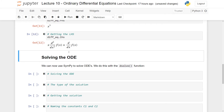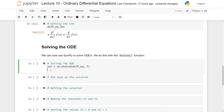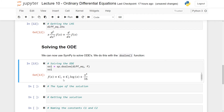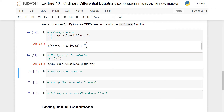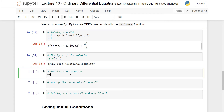Solving the ODE is done using sp.dsolve. We pass in the differential equation we created and specify that we are solving with respect to the function f. The solution output shows an equality, and we can confirm this by checking its type, which returns Equality. If we only want the expression on the right-hand side, we write solution.rhs.